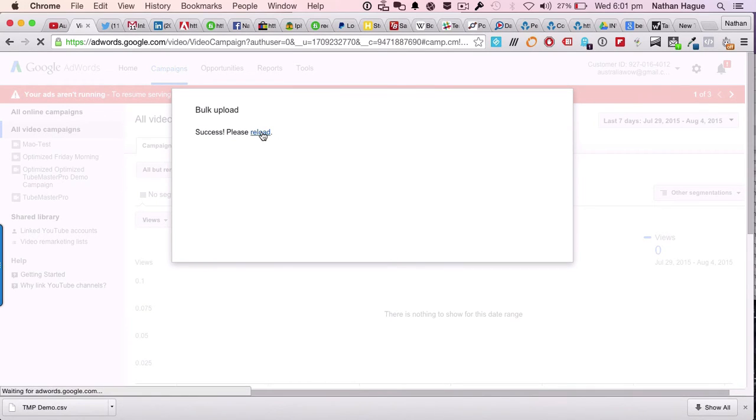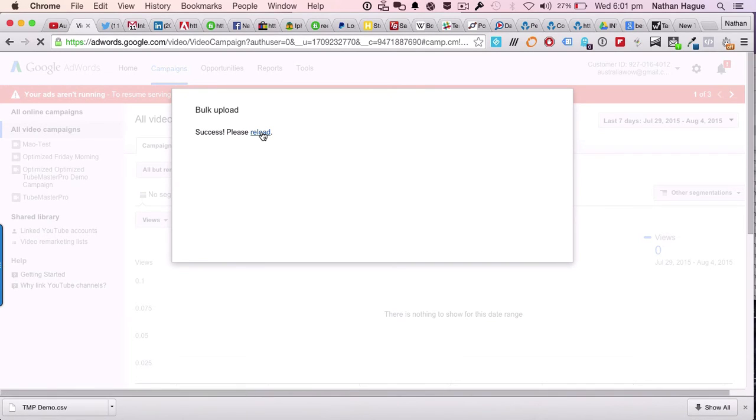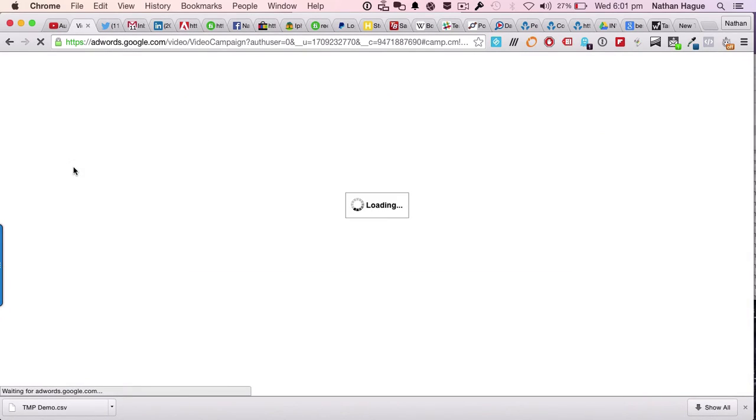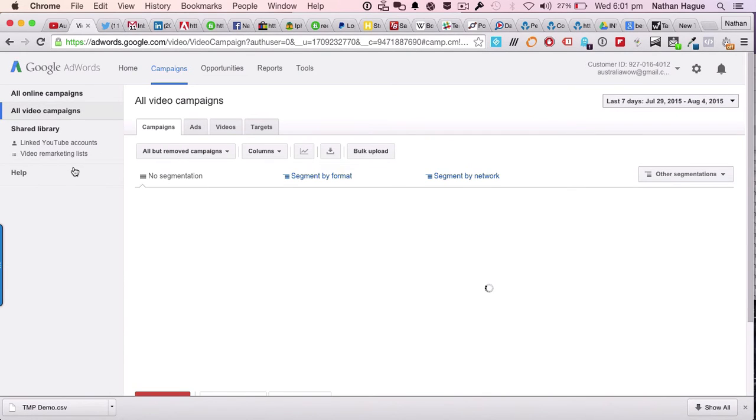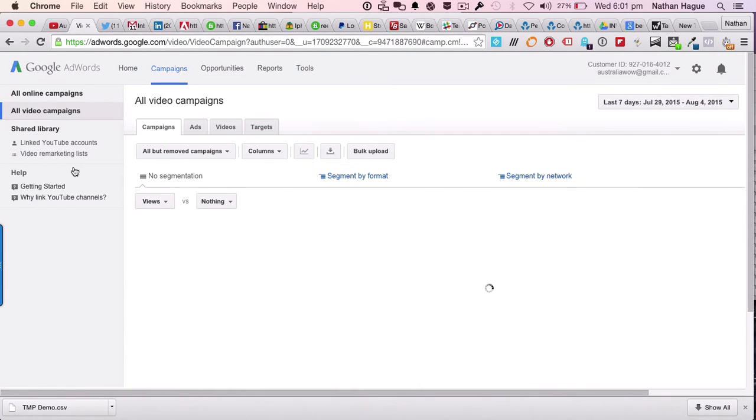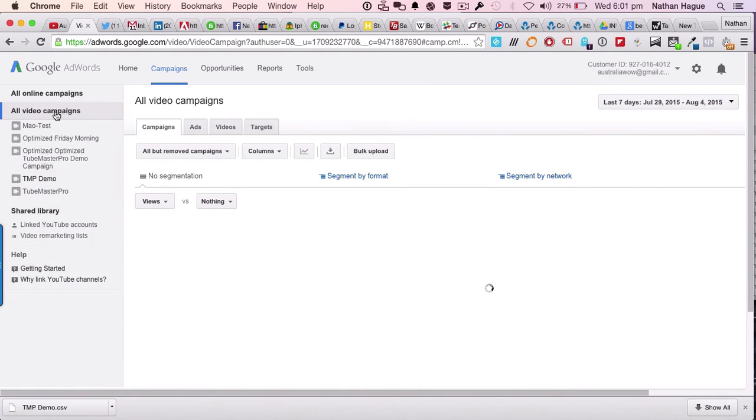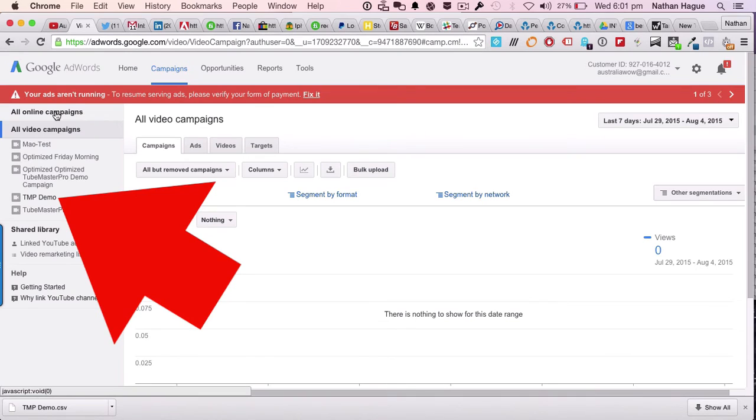That's all you've got to do. Once we reload the page, let's go ahead and do that now. And what you're going to do is see on the left hand side, you should see another one. It should say TubeMaster Pro demo, I believe. I just called it that one now. As you can see, I'm in a very busy area. And let's have a look at our video campaigns. And there you go. The TMP demo.